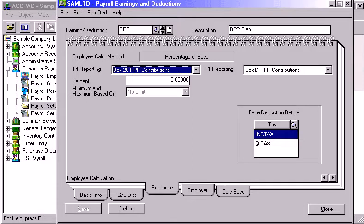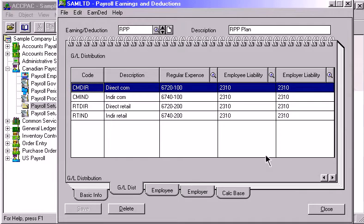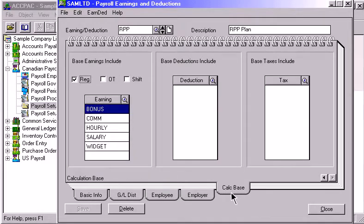The GL Distribution page lets you assign a group of expense and liability accounts for use when posting amounts for this pay factor to the general ledger. The Calculation Base page indicates what is included in the calculation.